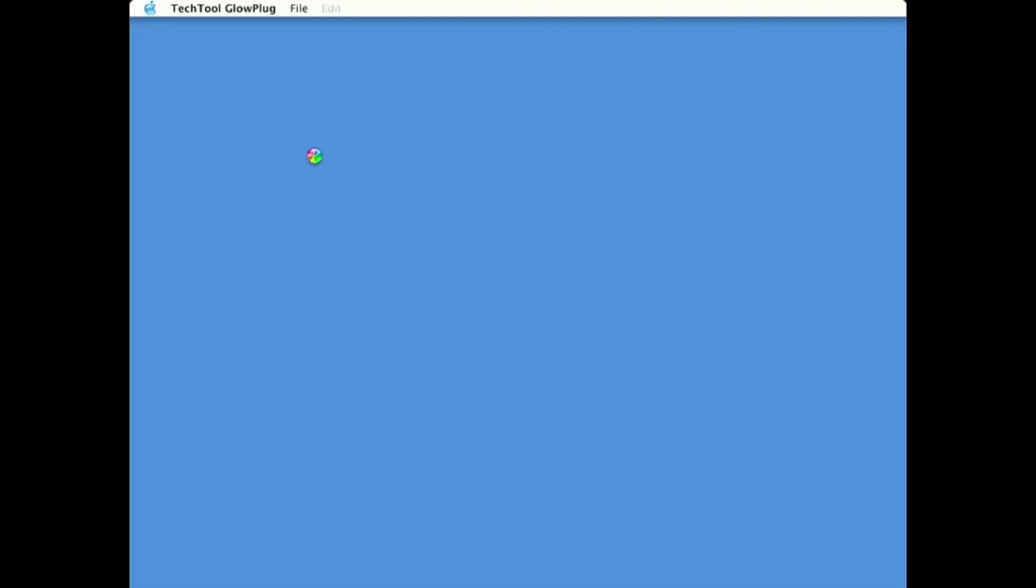And we should be booting into the disc right now. Apple logo. It should be working fine. And here we go.